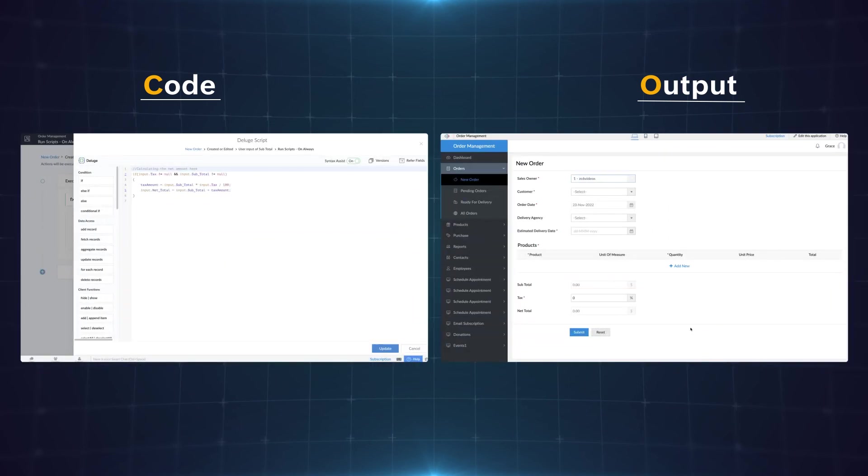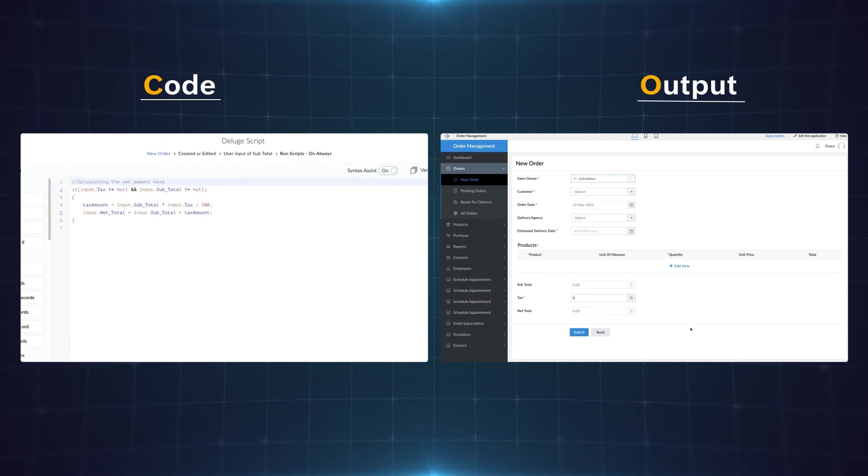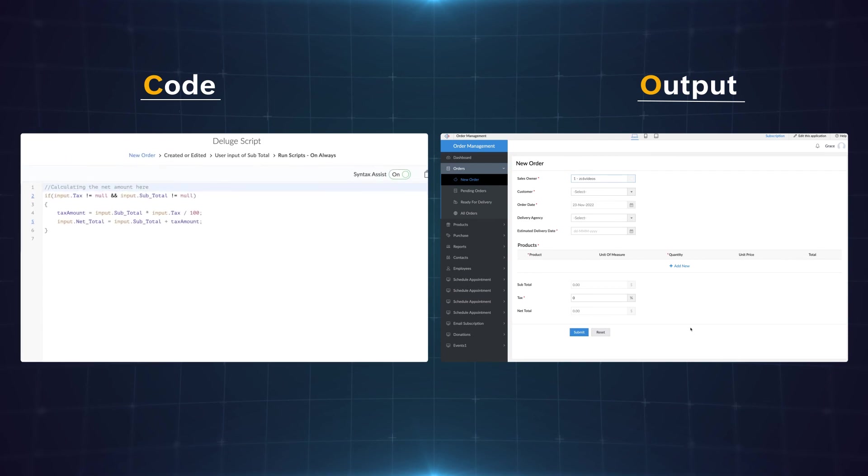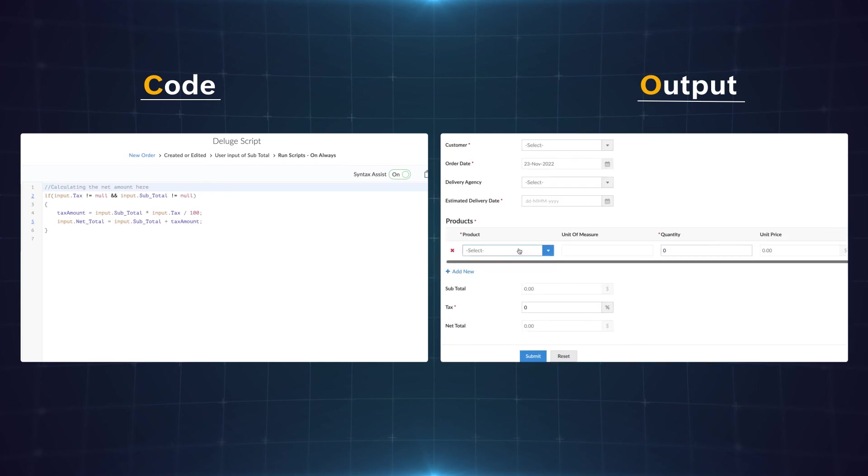In this order management application the code has been written based on the value entered in the subtotal and tax fields. As per the condition when both the fields are not empty the tax percentage is calculated and added to the subtotal to get the net total.